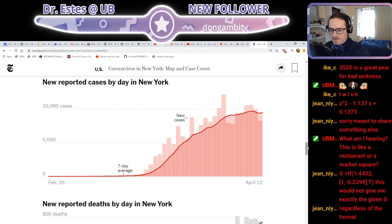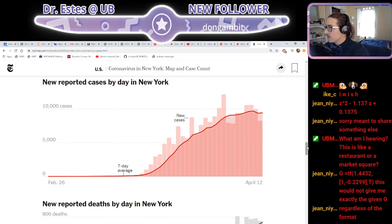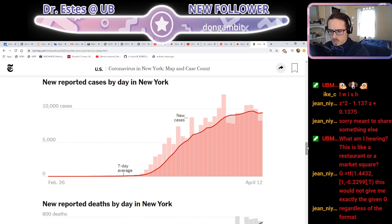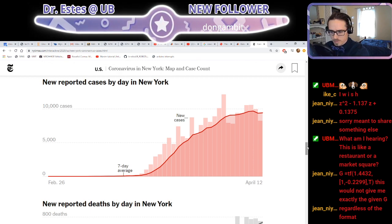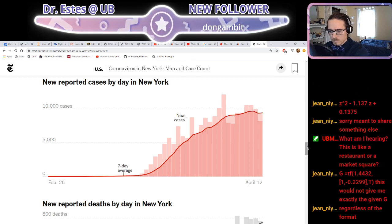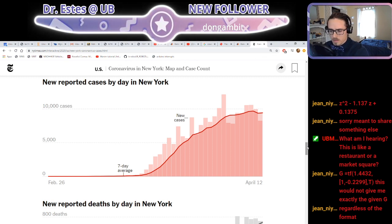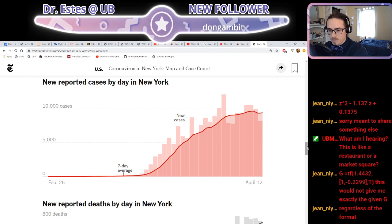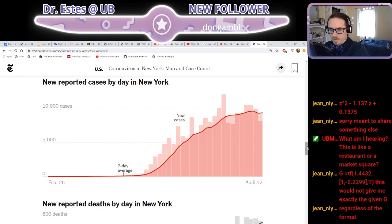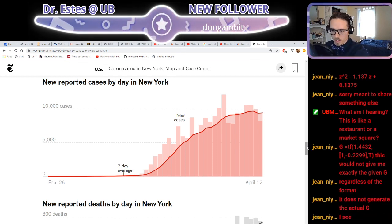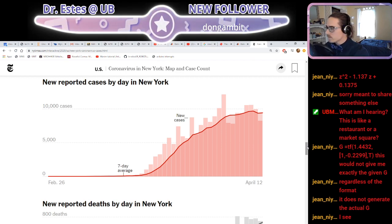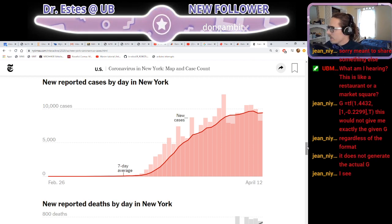Mark, this is tavern music from World of Warcraft. Jean, this would not give me exactly the given G regardless of the format. If there are some digits it's not showing as part of that transfer function, that's fine — that doesn't mean it's not there. Don't let that bother you.